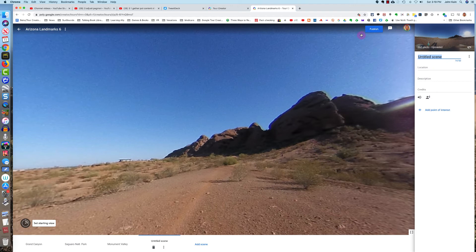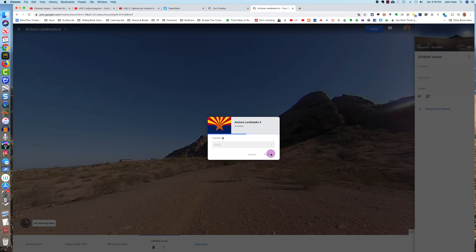And now I've added a 360-degree picture that I took myself.